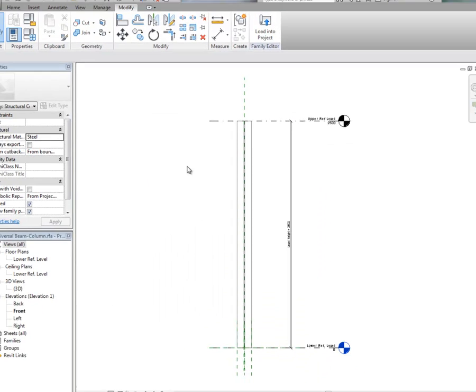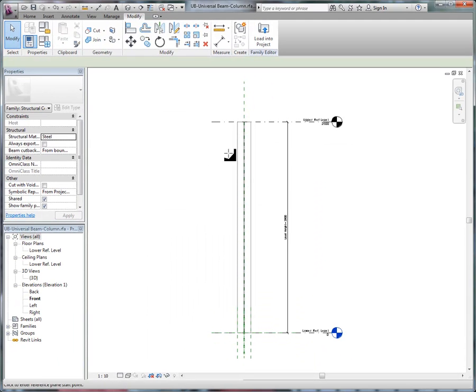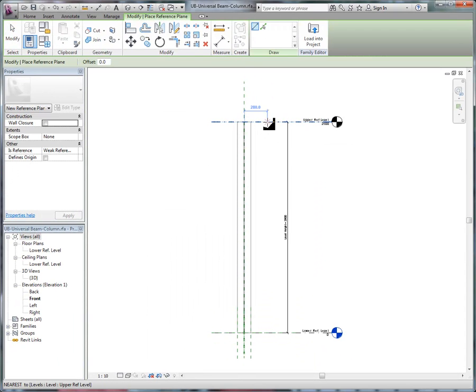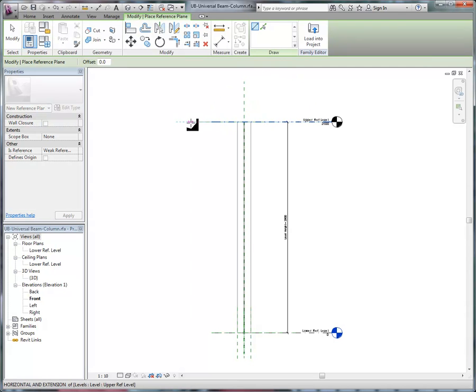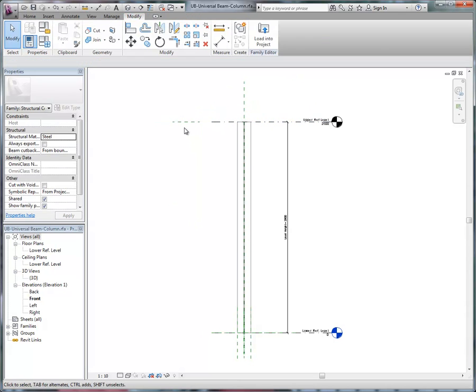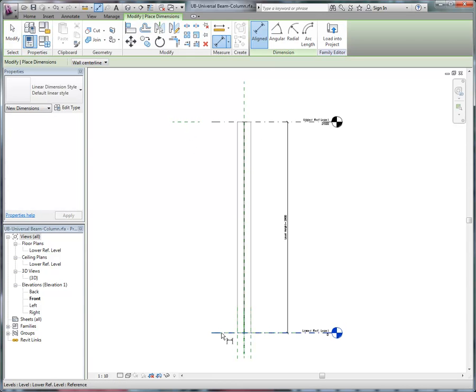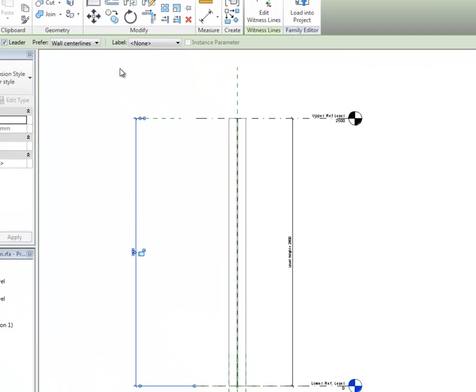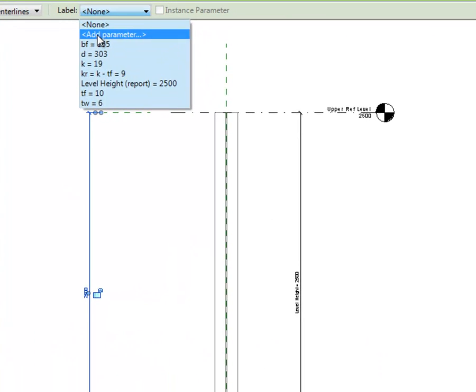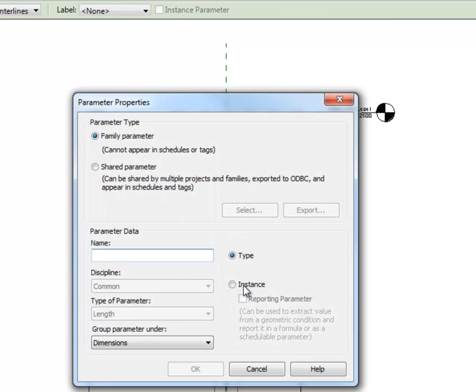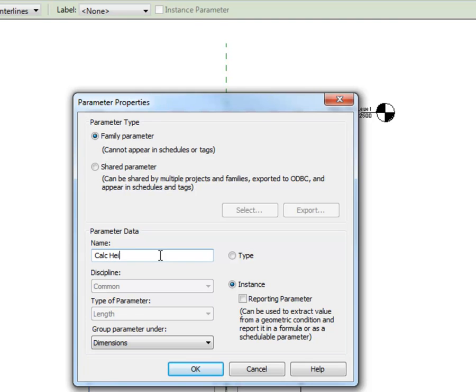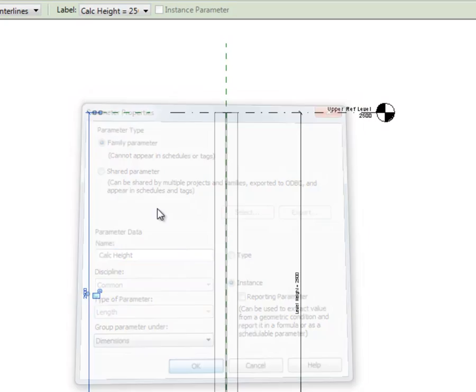and I'm also going to put a reference plane, actually I might put it over here so you can see it, and I'm going to put a dimension from there to the reference plane, and I'm going to add a new instance parameter, and call it calcHeight, or calculated height,